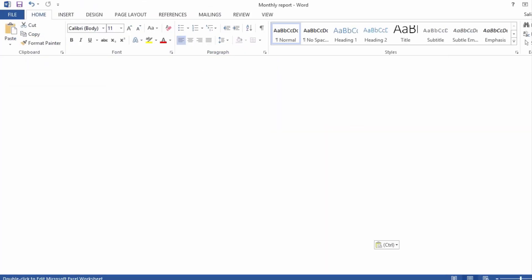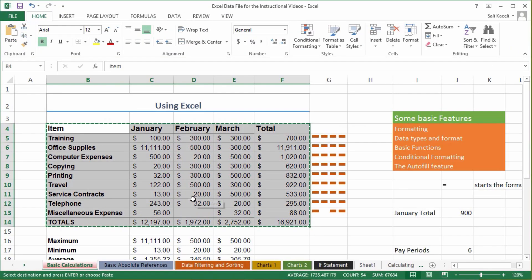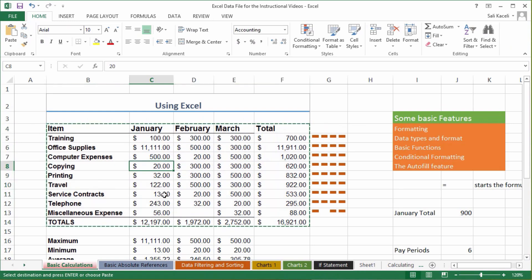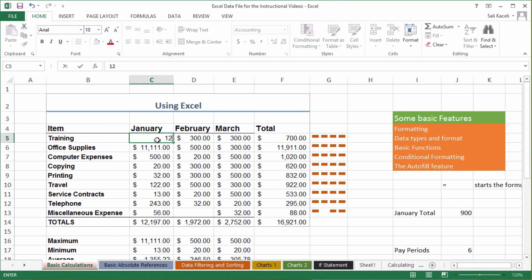Now a month has passed by, and notice my training expense for January in the previous report was $100 before. Now I'm going to make it $123.